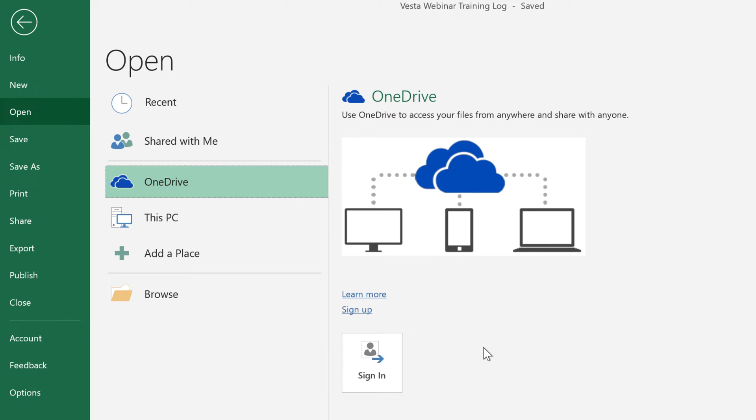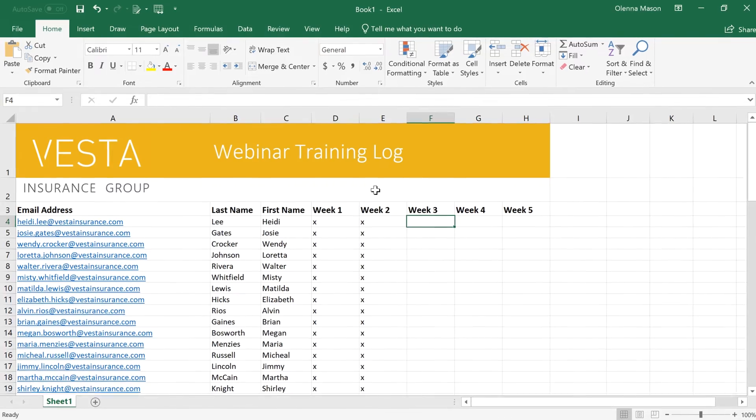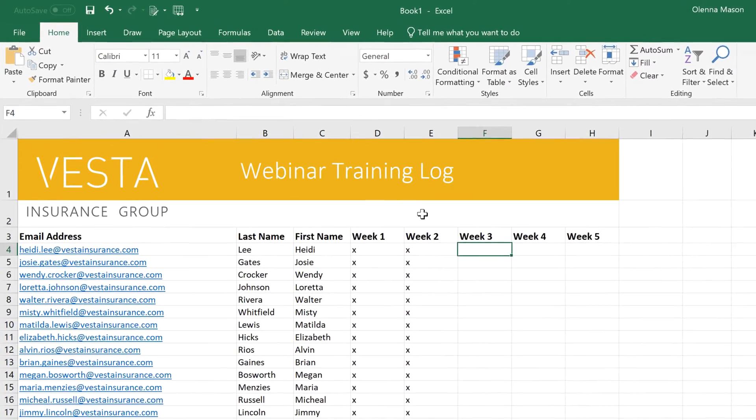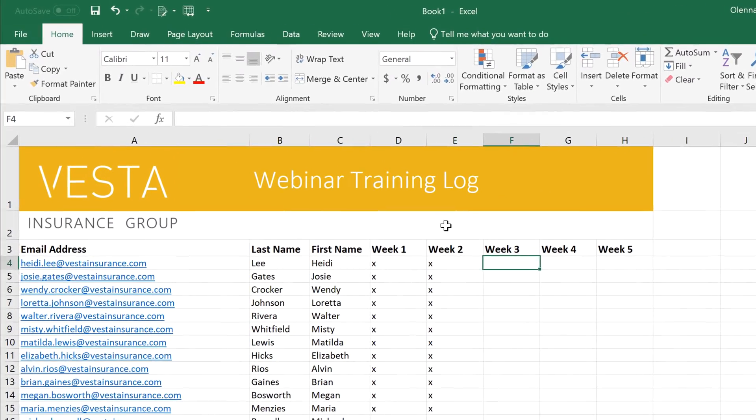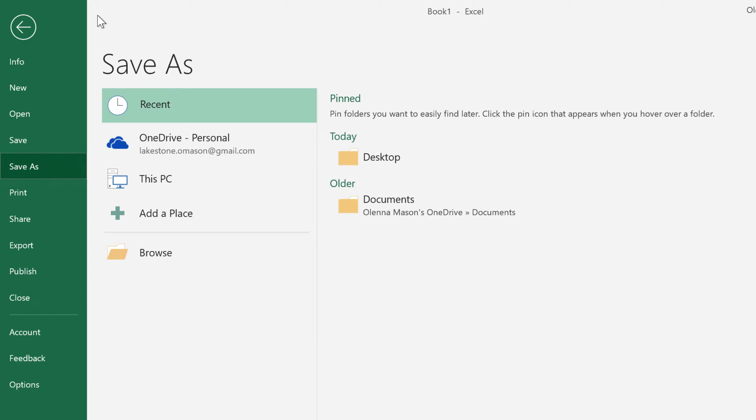If you want to use OneDrive, make sure you're logged into Excel with your Microsoft account. First, let's take a look at the regular Save command on the Quick Access Toolbar. Just click, and if it's a new workbook, you'll be taken to the Backstage view, where you can choose where to save your file.